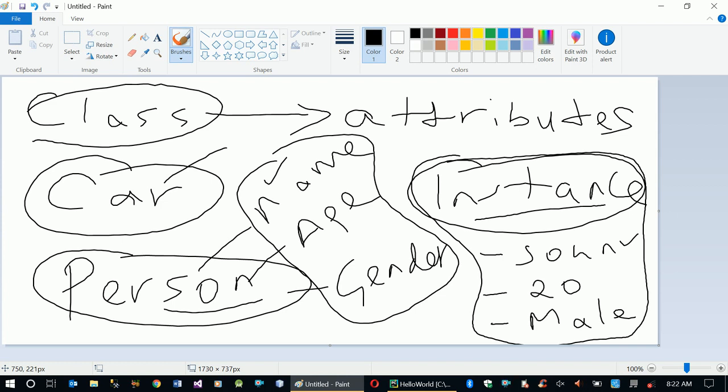So when we provide specific values to class attributes, we have an instance of that class. Similarly, if we create an instance for the Car class, we have to provide the model, engine type, fuel type, speed, and other attributes that identify a specific car.